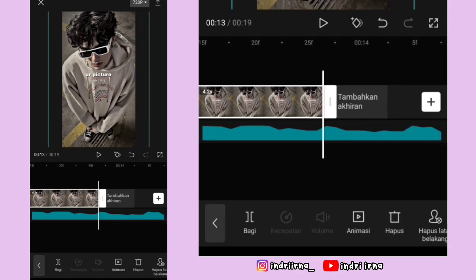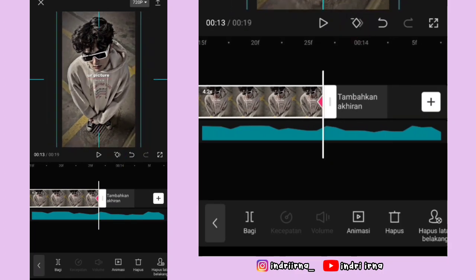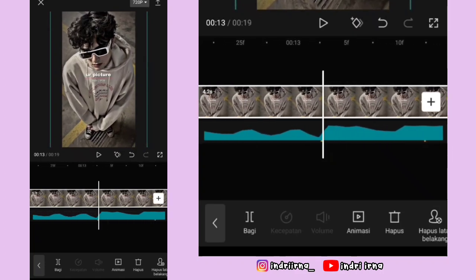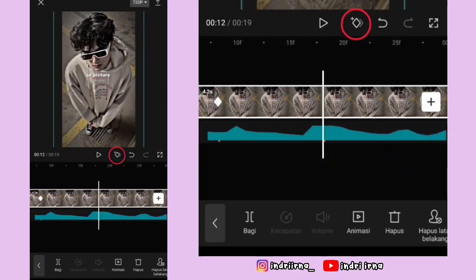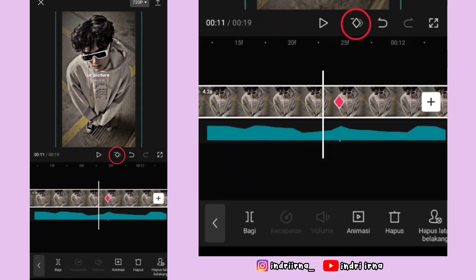Akhirnya kasih keyframe terus fotonya perkecil ya. Kalau udah, kalian tinggal kasih keyframe tetap di titik bit yang belum ada keyframenya.